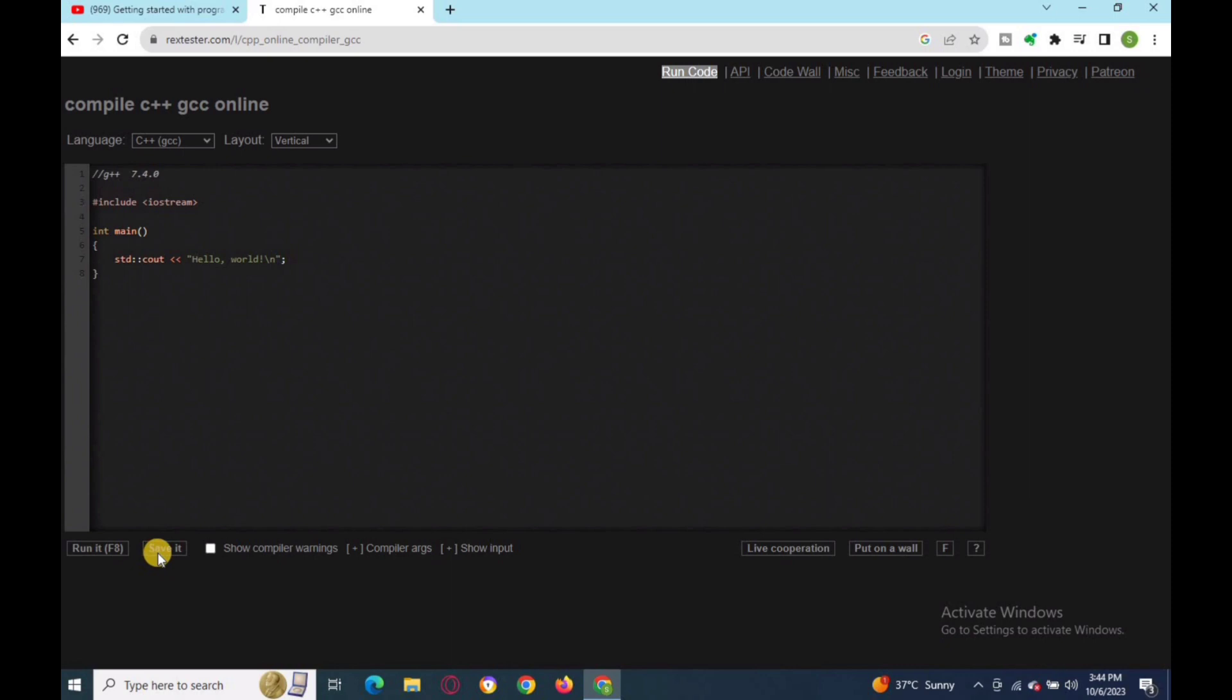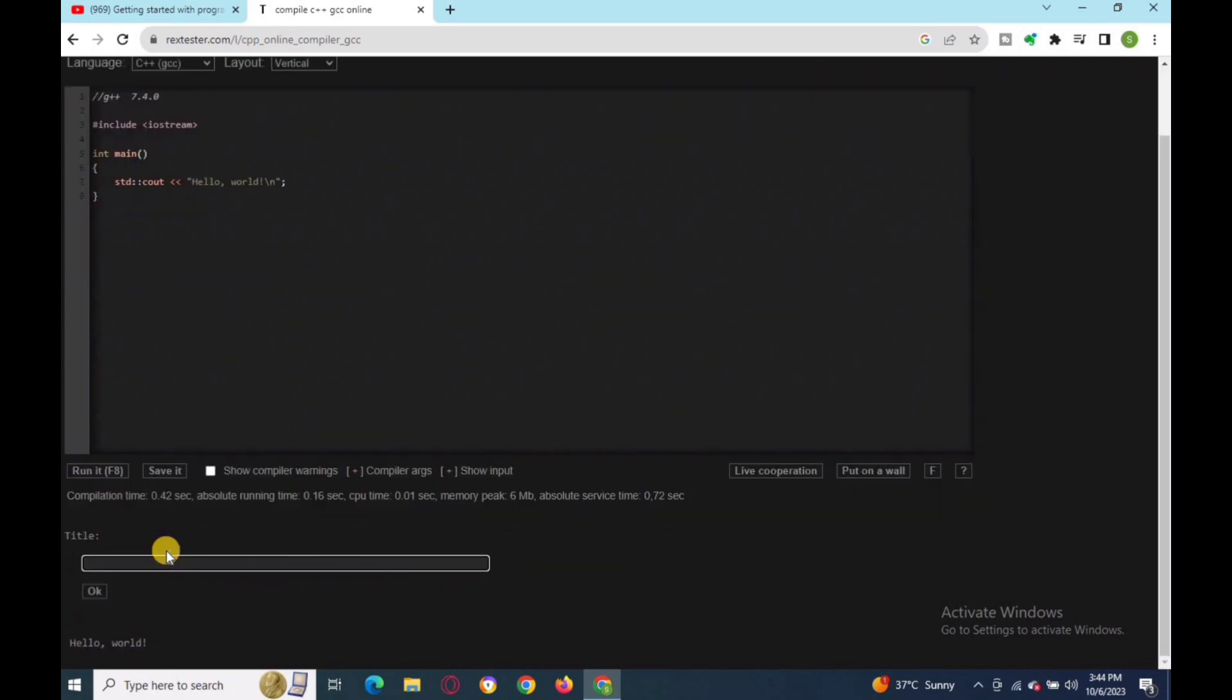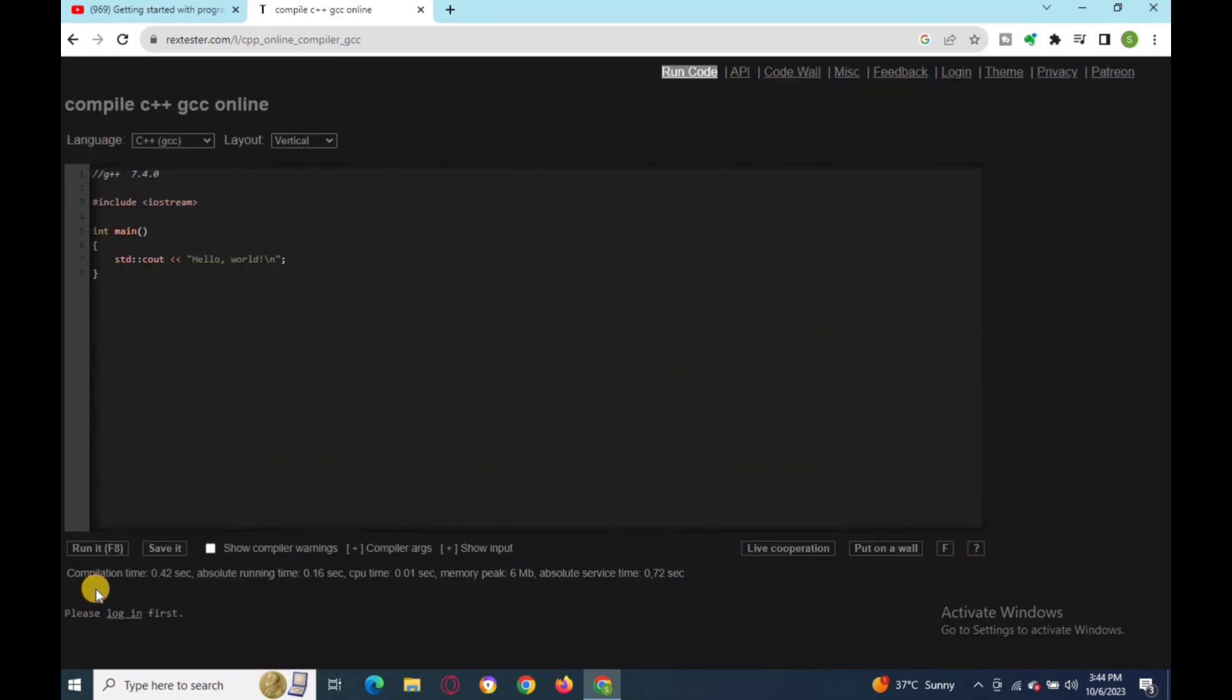On the right bottom, here is the feature to run the code. You can also save your code by customized name of your project. Enter the project title and press OK. To save the code you need to log in first.